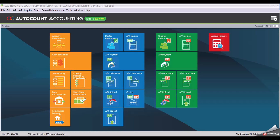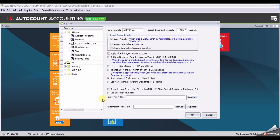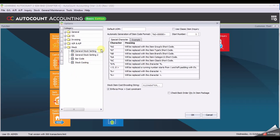We will customize our stock item code. To customize it, click the Tools option — you will see an option for you to select.